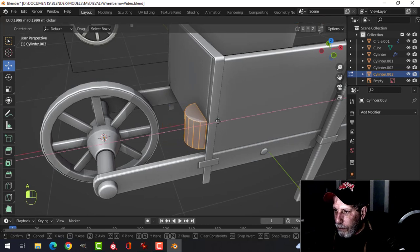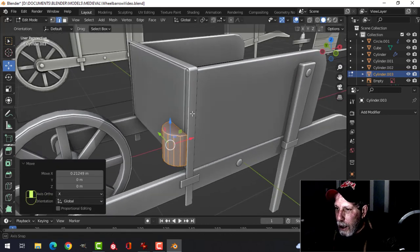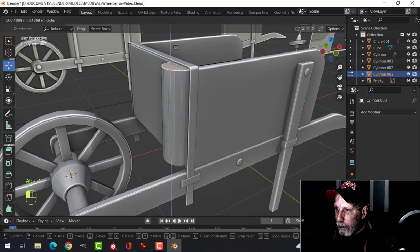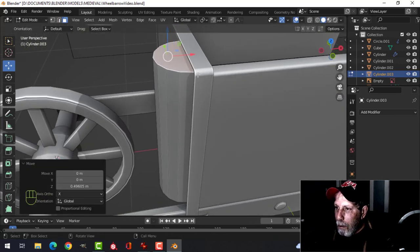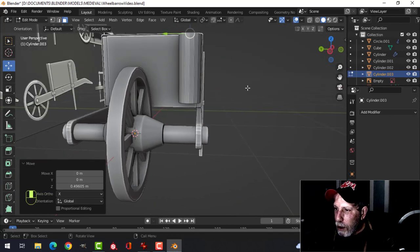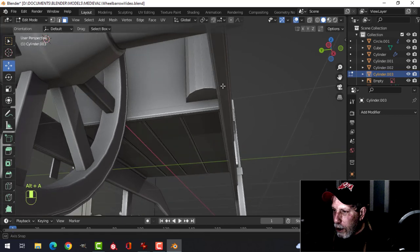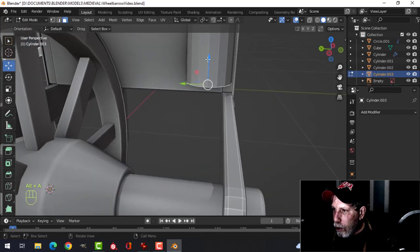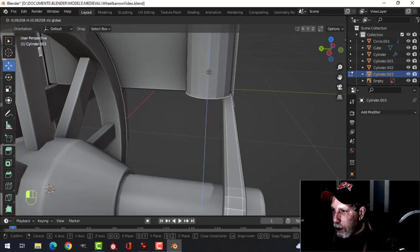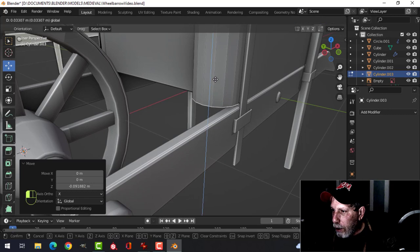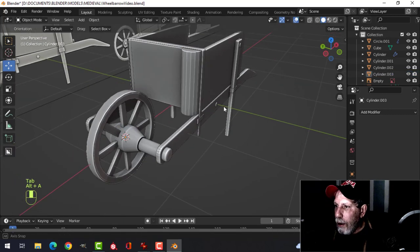Select the top edge, make a face with F, and do the same on the bottom. Pull it in and grab the top to pull it up to about the right position. I want this face to rest on the arm a little bit, as if it's just sitting there.